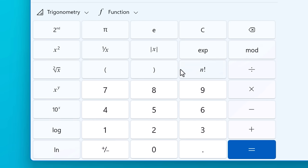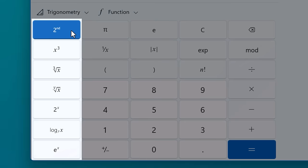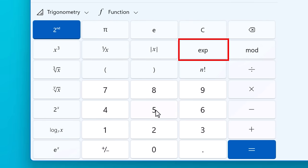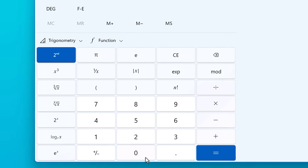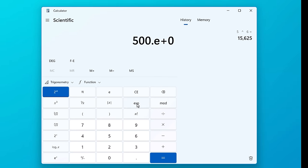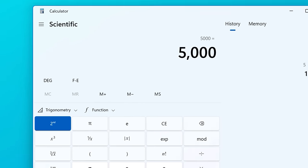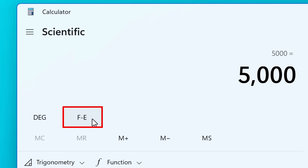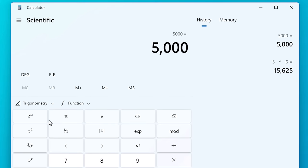Then if you press the second button, that actually toggles alternate functions on those left-most buttons. You can also press the EXP button to enter a number in exponential notation, or you can press the FE button to toggle between normal and exponential.